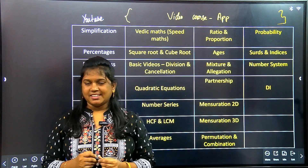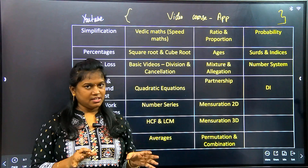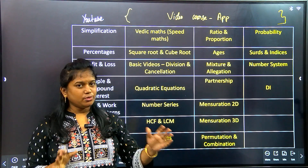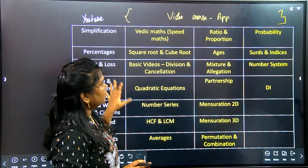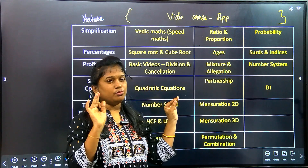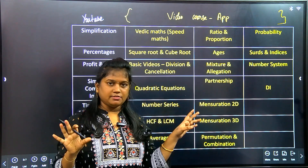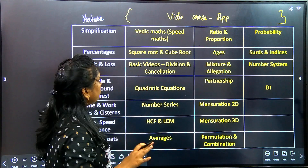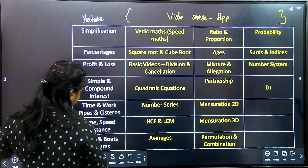Hi everyone, this is Radhina. Welcome to Radhina Aquans. In this session, we need to talk about a complete schedule in this video course — all the topics covered.